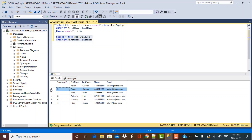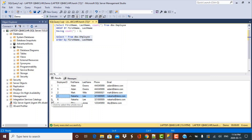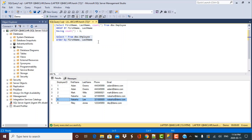For Adam Owens the record to keep will have employee ID of 5. Looking at the Natasha Lee duplicates, one has employee ID of 3 and the other has employee ID of 6. Using MAX, I should keep the record with employee ID of 6 and delete the one with employee ID of 3. Let's put this into action.